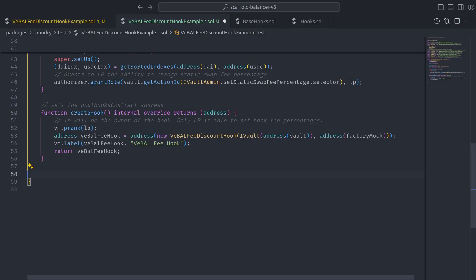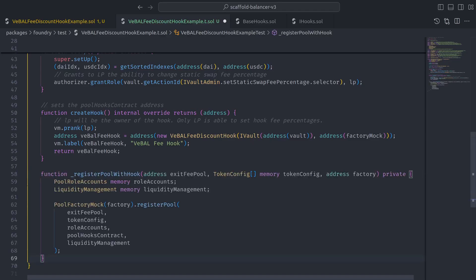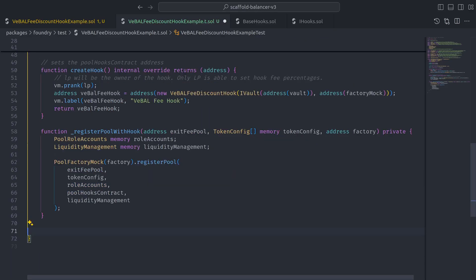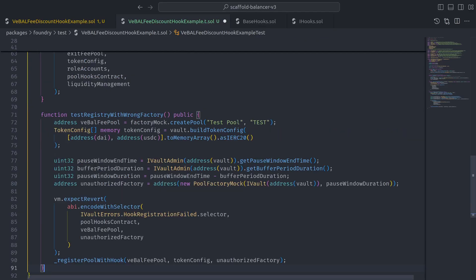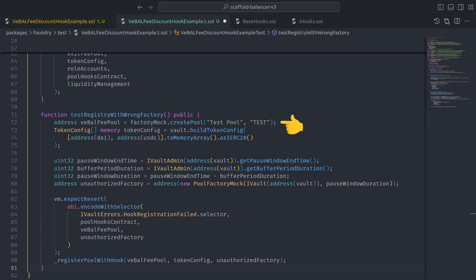Then we can write a helper function that orchestrates pool registration with our pool hooks contract, which nicely sets the stage for testing registration with the wrong factory by creating a pool.